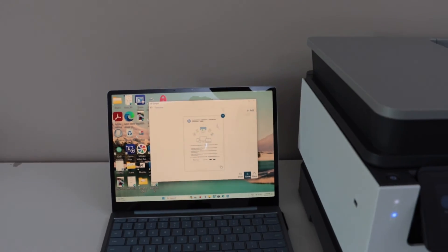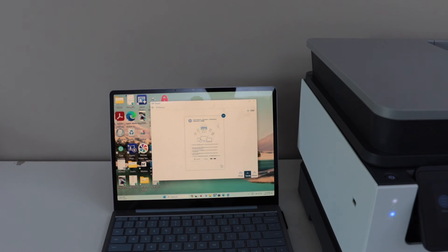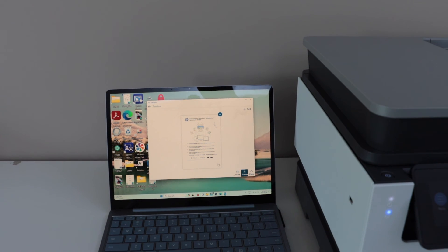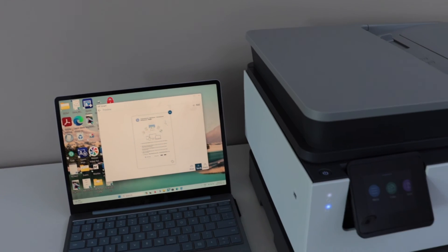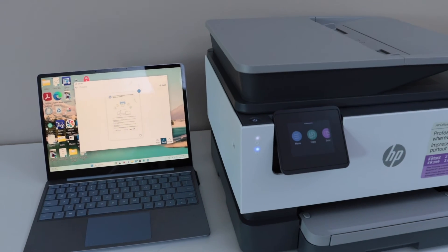So this way we can do the setup of the printer with the Windows laptop and then we can start using it for wireless printing and scanning. Thanks for watching.